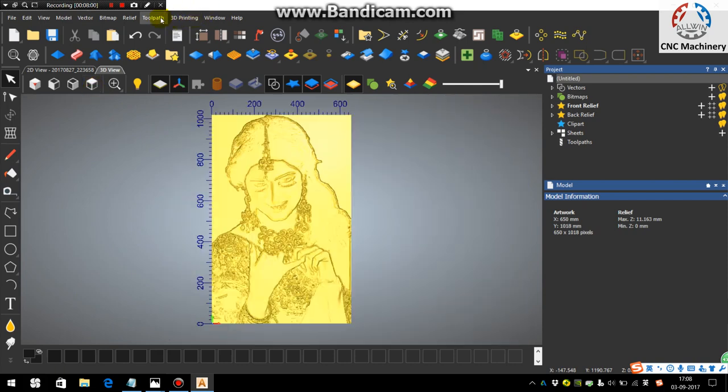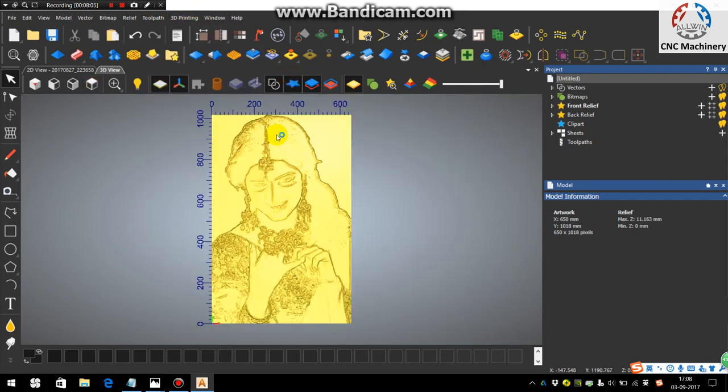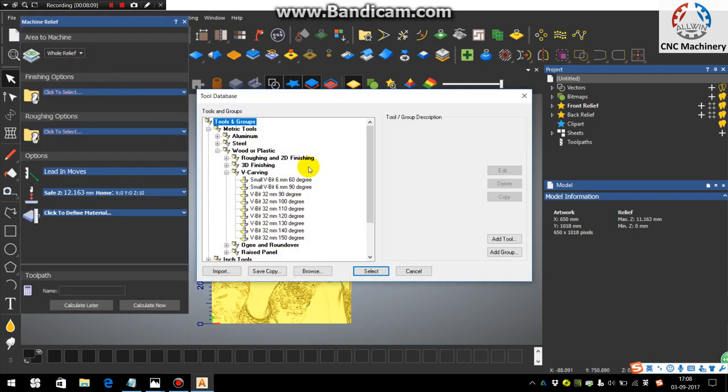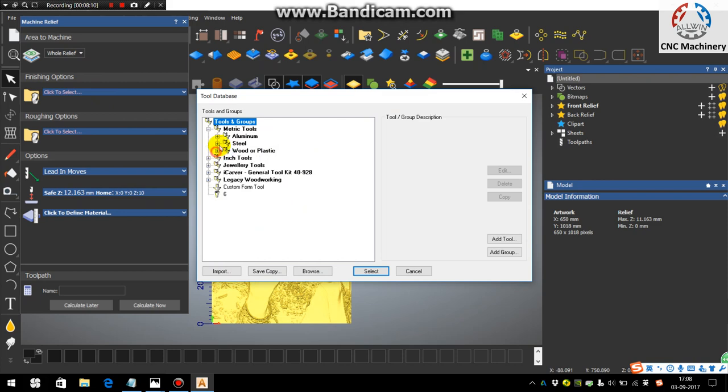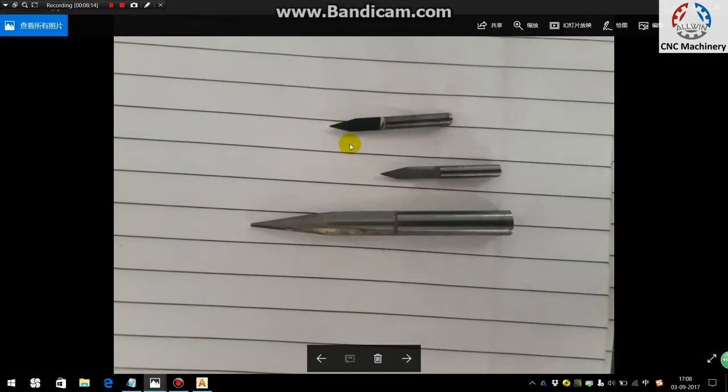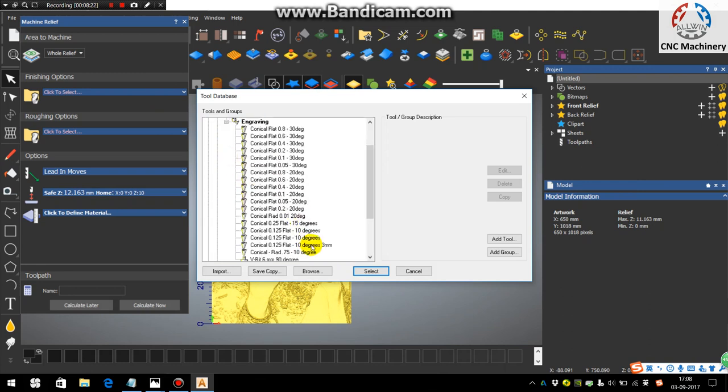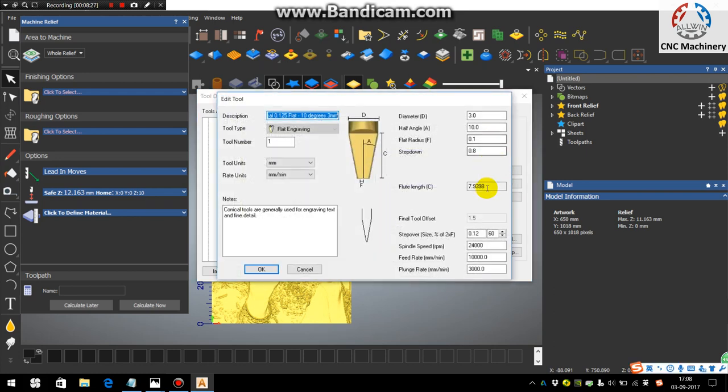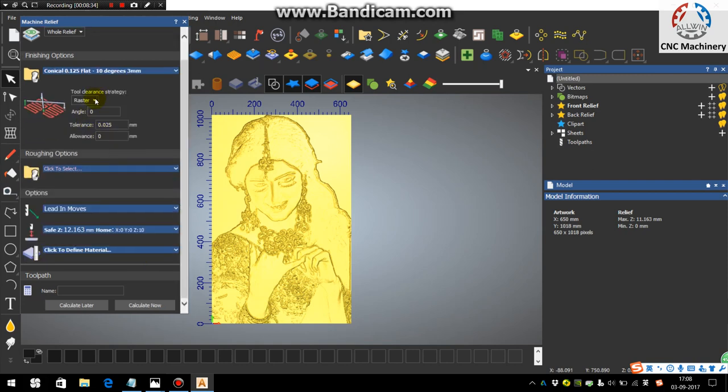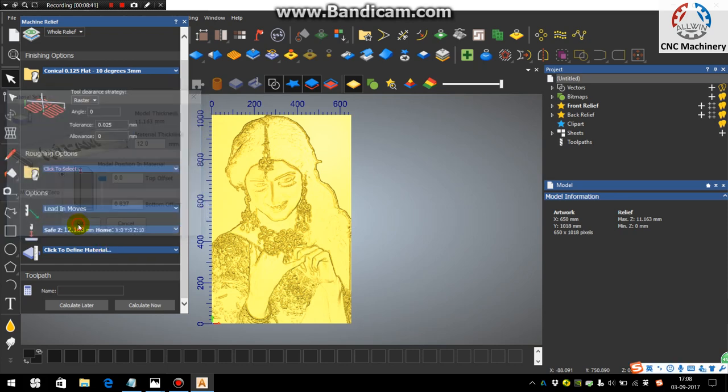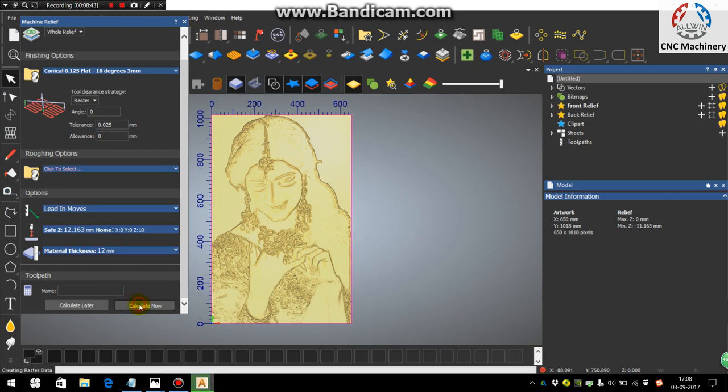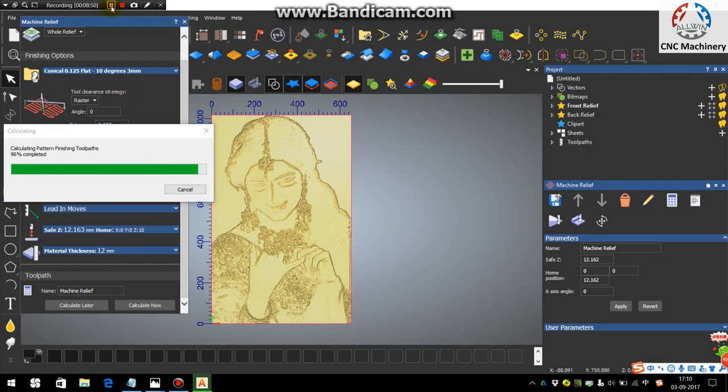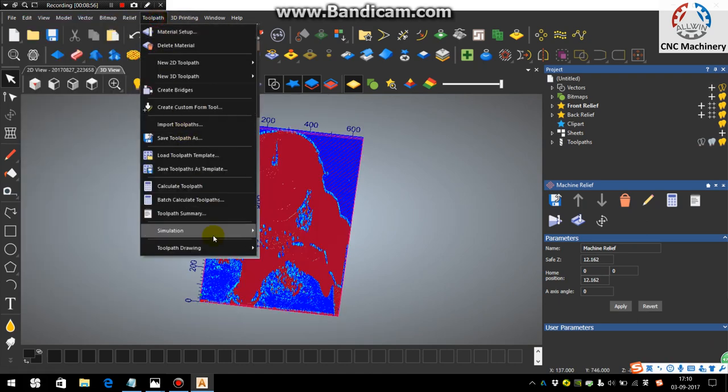So now we go into the toolpath. In that we need to go in the machine relief, then hold relief. Choose the finish relief. Use the tool which I shown you - this smaller one. This one we need to select. That tool is in the engraving. Here is that tool. In the edit you can see the parameters. Just say okay and select. You can choose the raster finishing. You can see the material thickness. You can see the toolpath is generated now. Just go in the simulation and simulate your toolpath.